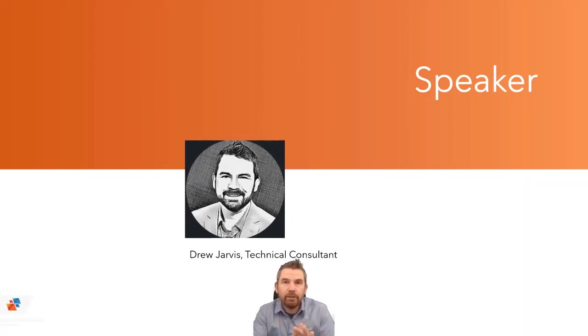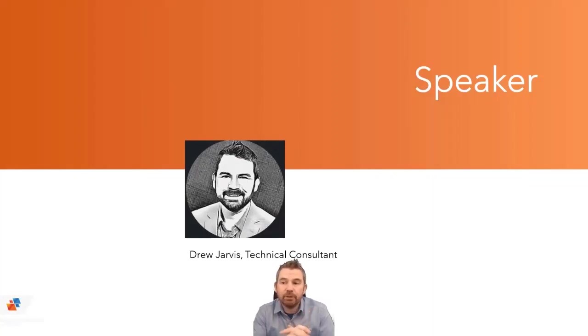So I'm your speaker today. My name is Drew Jarvis and I'm a technical consultant at SolidCAD. I'm based in Port Moody, BC. My background is in mechanical engineering, but for the last 17 years, I've been assisting companies in the implementation of advanced workflows to help companies improve productivity and keep up with new technology trends.